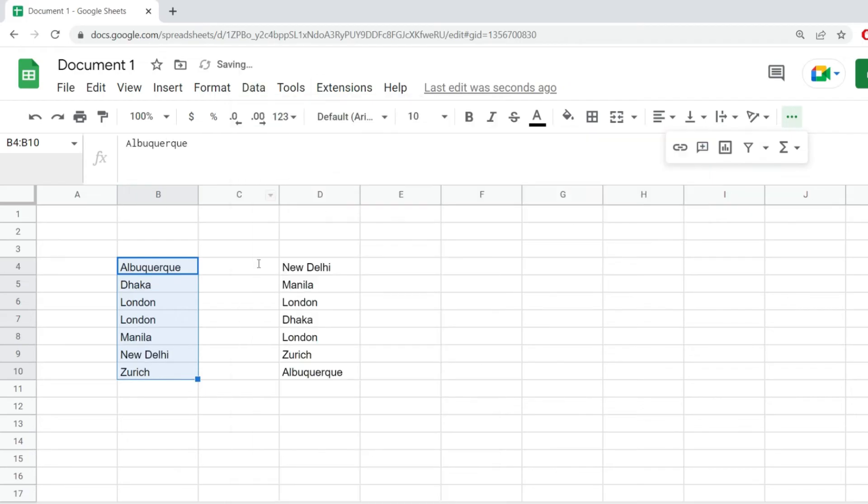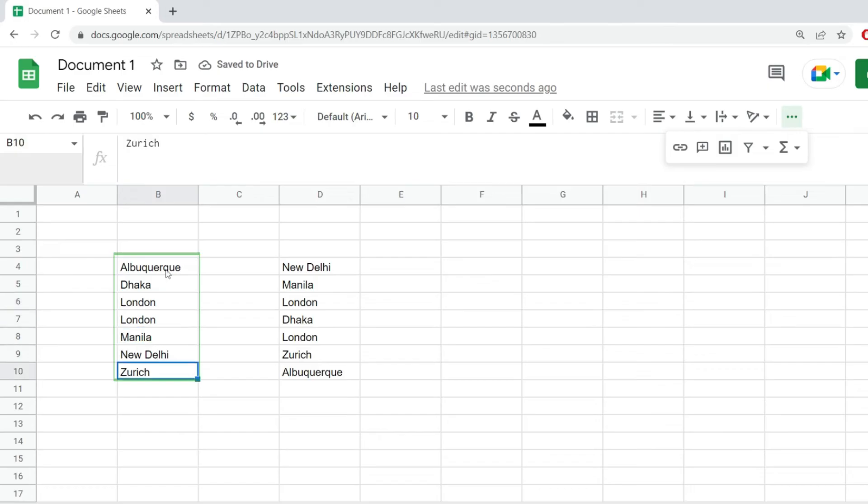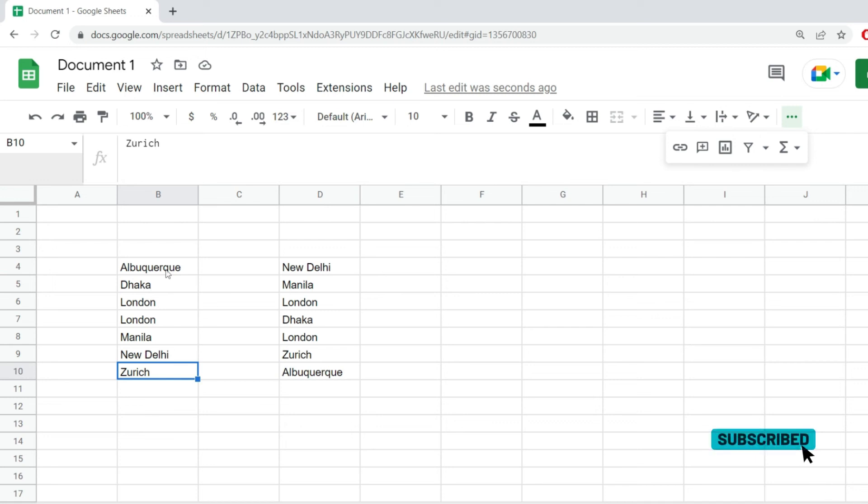I'm clicking on the button and now notice how everything has been sorted alphabetically without adding filters and without complicating the spreadsheet. This is how you sort alphabetically in Google Sheets.